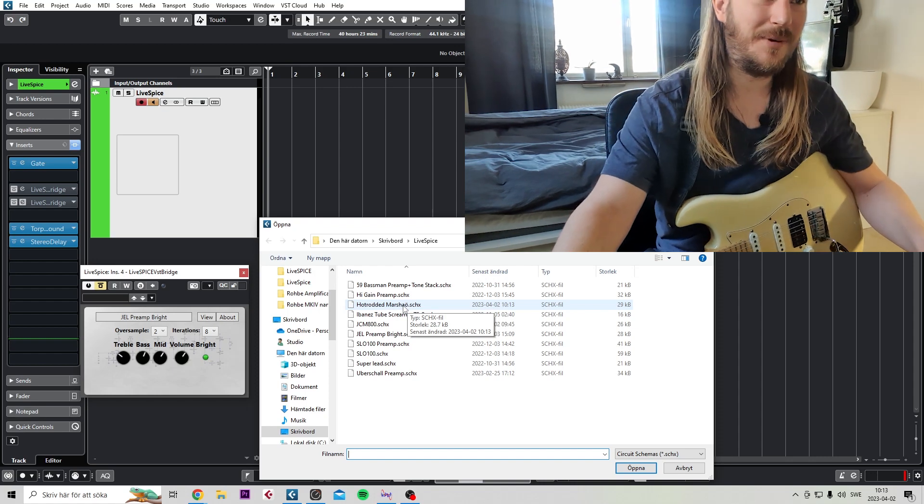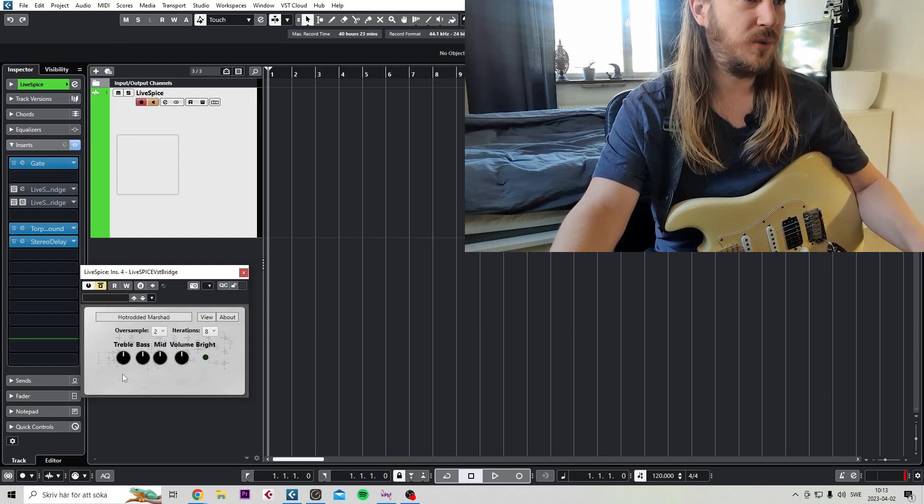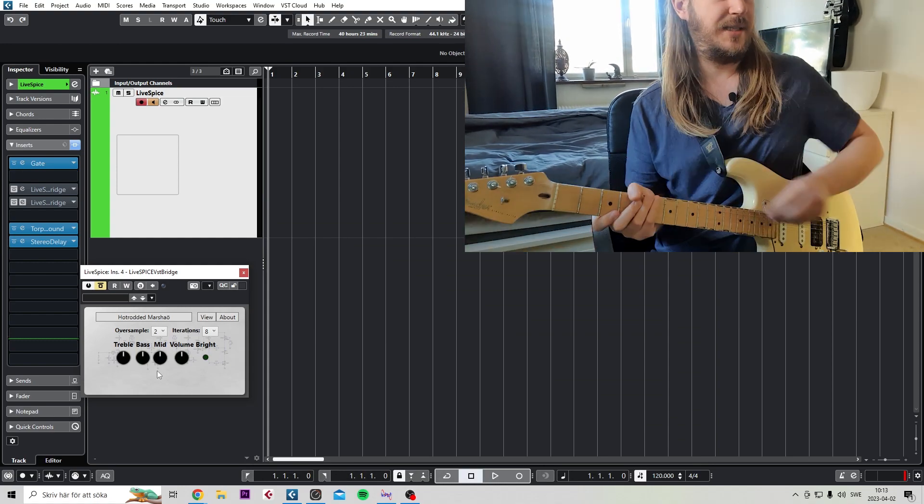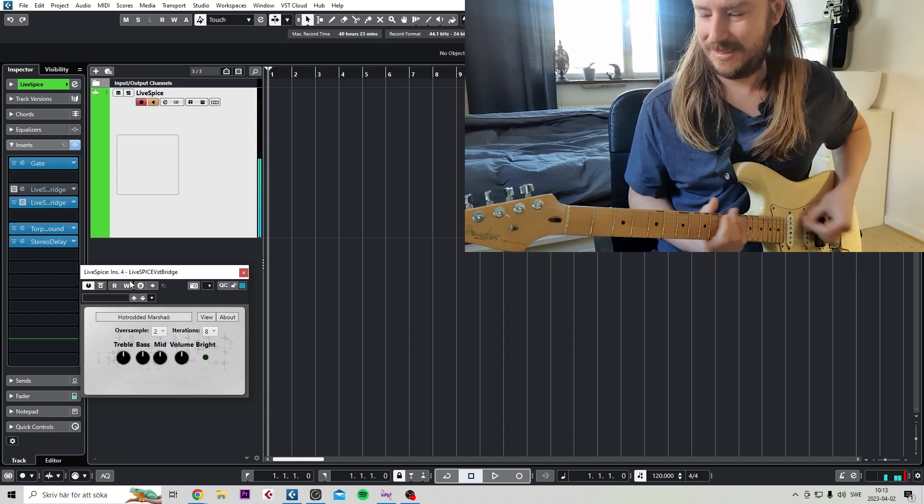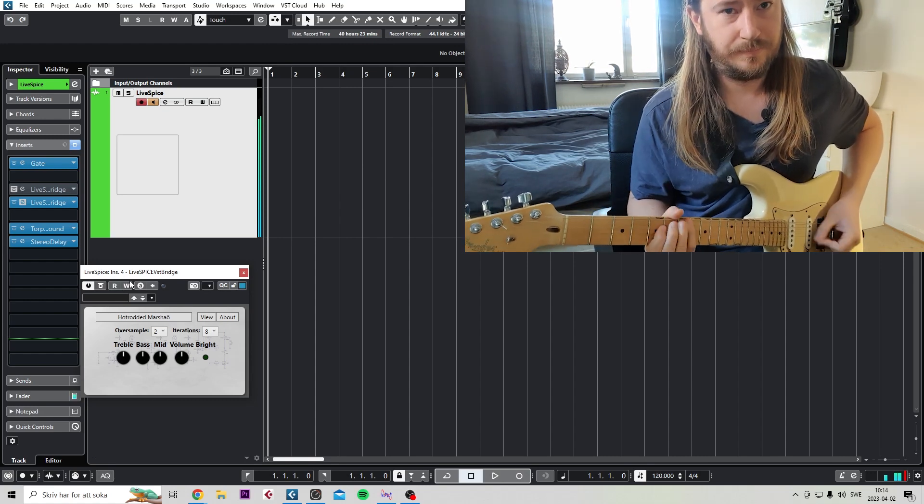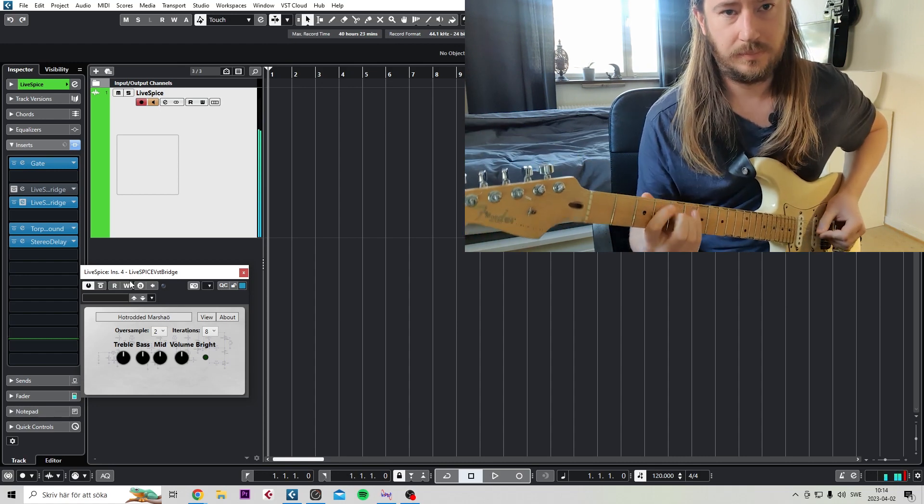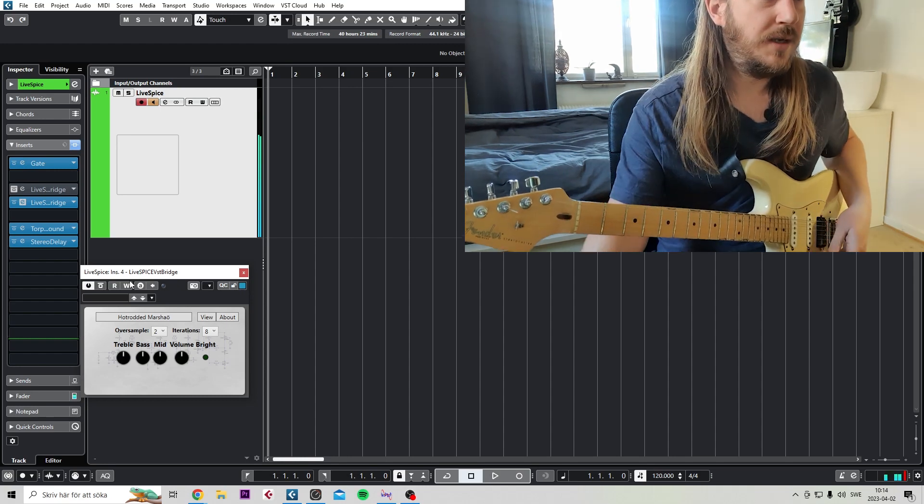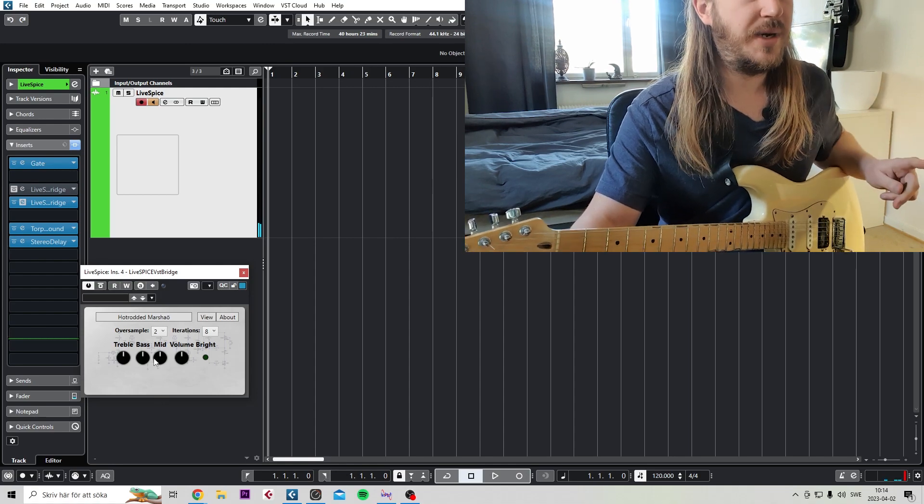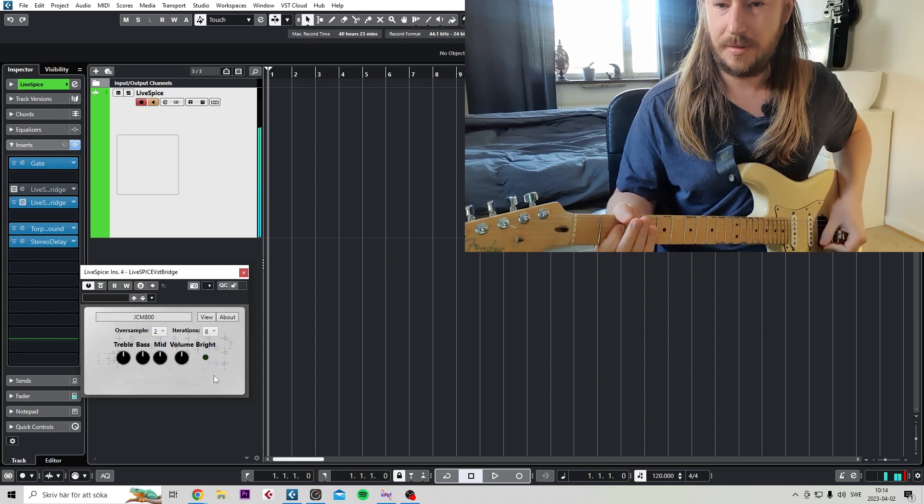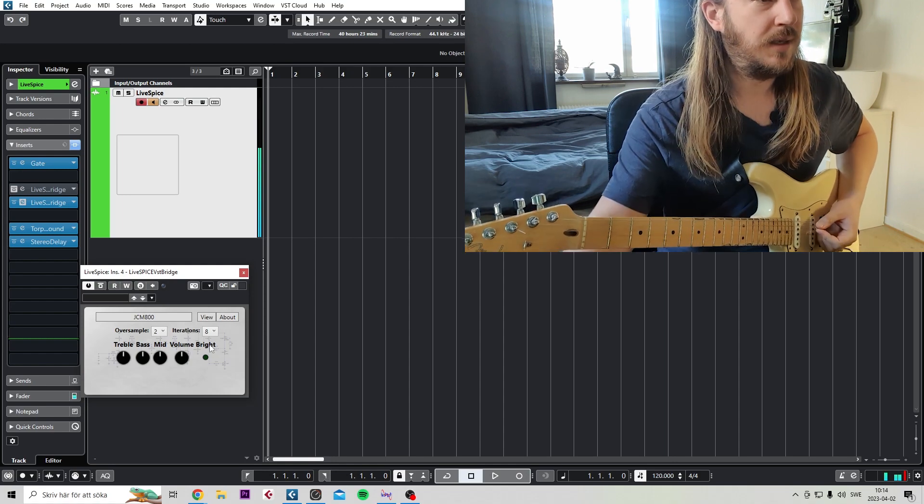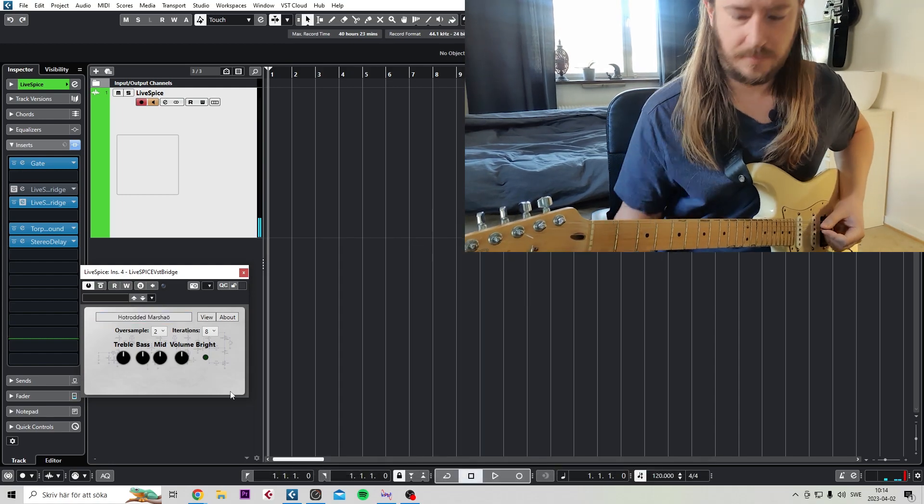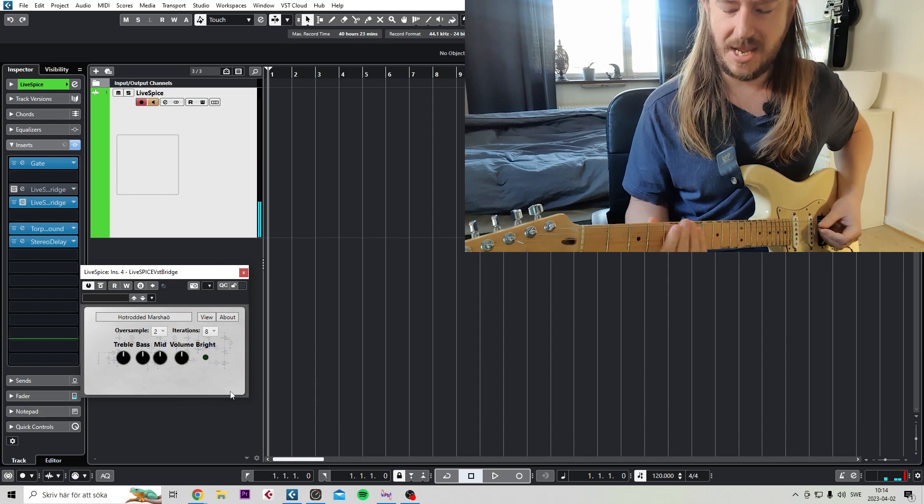So I kind of messed up on that one. Load that up and you can see you have all your controls here. Let's see how it sounds just like this. Okay, so of course it's bypassed. So of course, all the controls are straight, but you can straight away hear a huge difference from the stock JCM 800. And going back. You can hear it's so much brighter and has more gain.